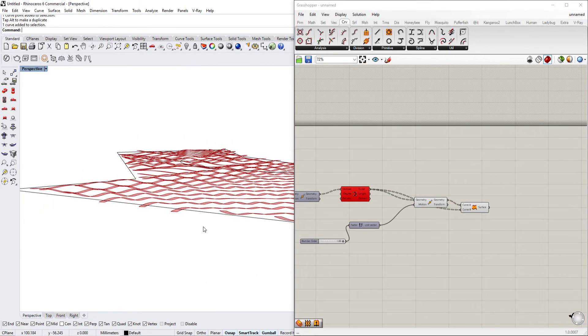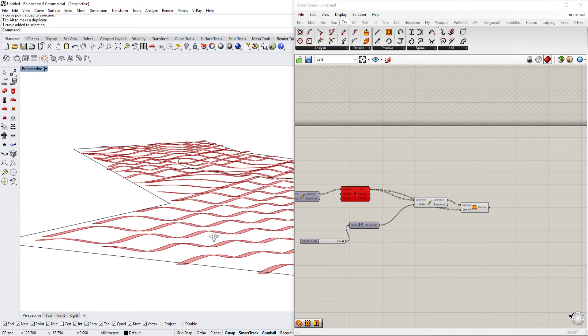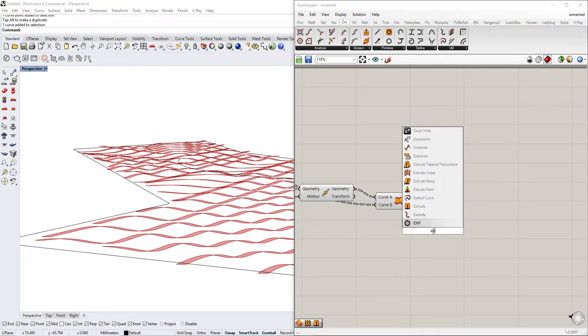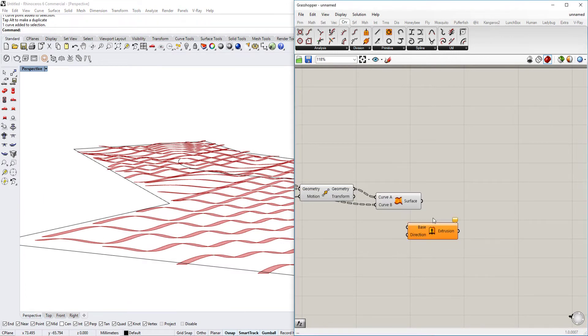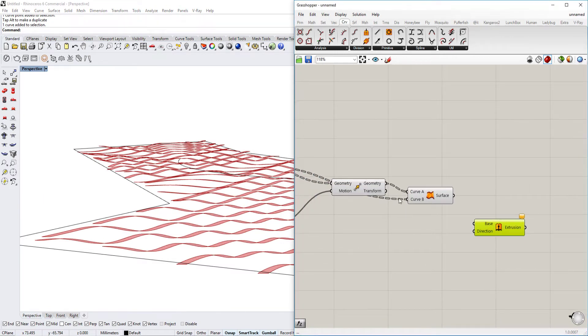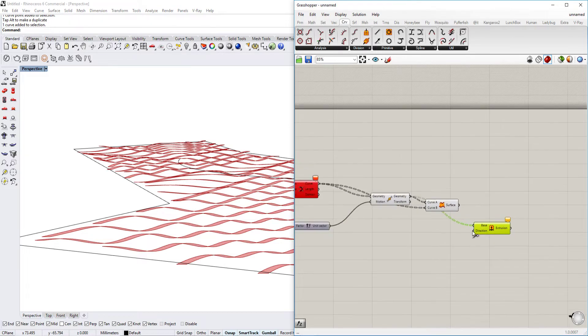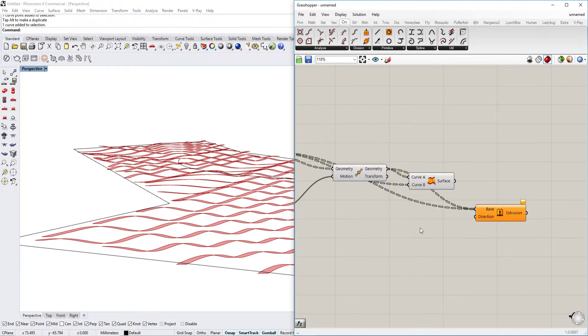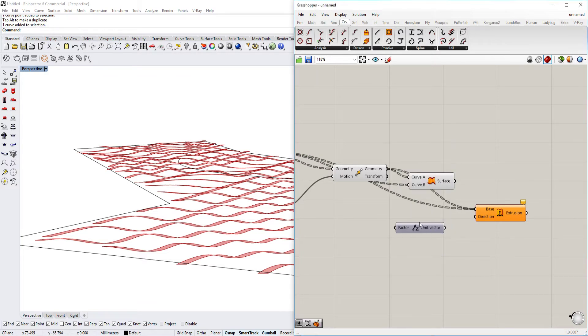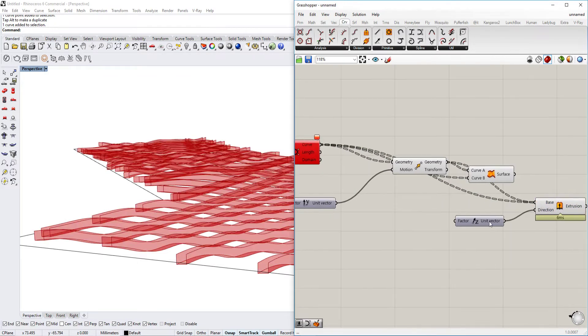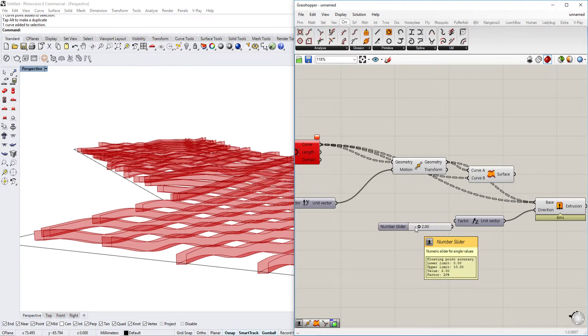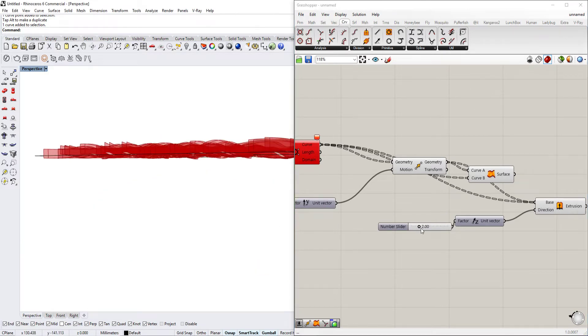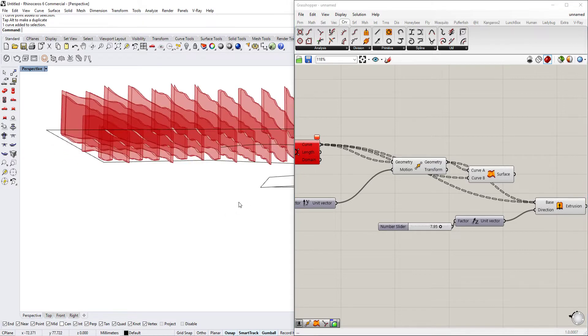And now we already have that at least. And then we can extrude them as well. So we use the extrude command, use the basis of that. Kind of like this. And then we use the direction Z again and put in another value there as well.